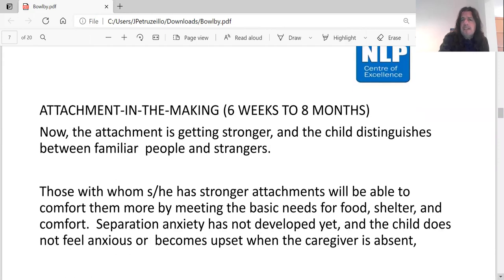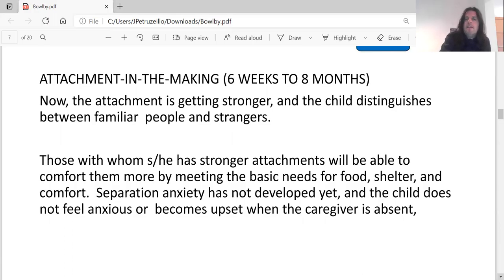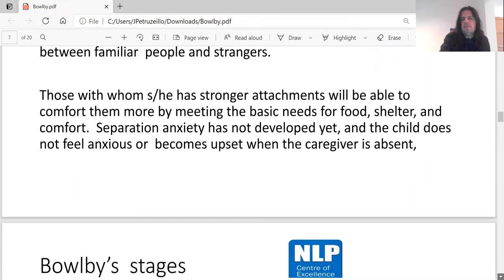Attachment in the making occurs from six weeks to eight months. Now the attachment is getting stronger and the child distinguishes between familiar people and strangers. Those with whom he or she has strong attachments will be able to comfort them more by meeting the basic needs for food, shelter, and comfort. Separation anxiety is not developed yet and the child does not feel anxious or upset when a caregiver is absent.